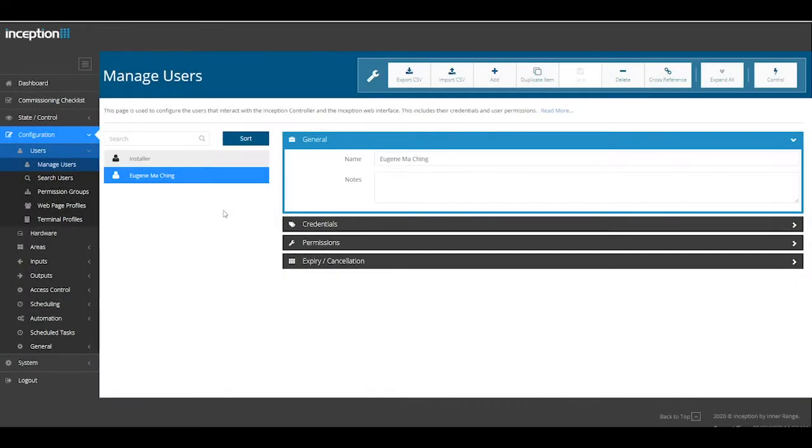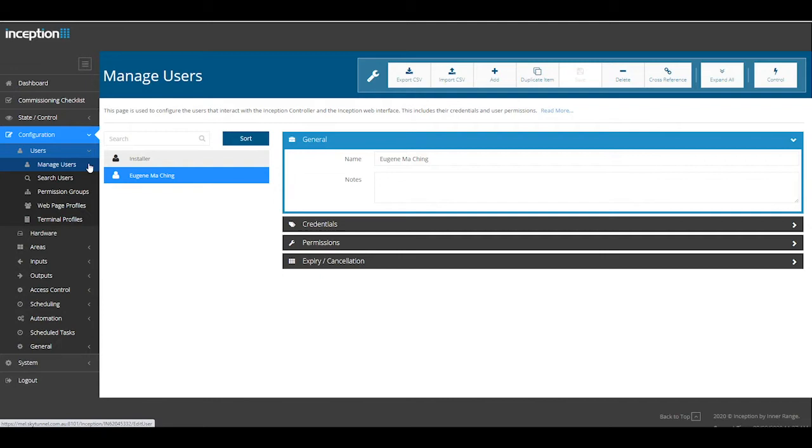For Sky Command Control, navigate to Configuration Users Manage Users, locate your user and open their permissions.